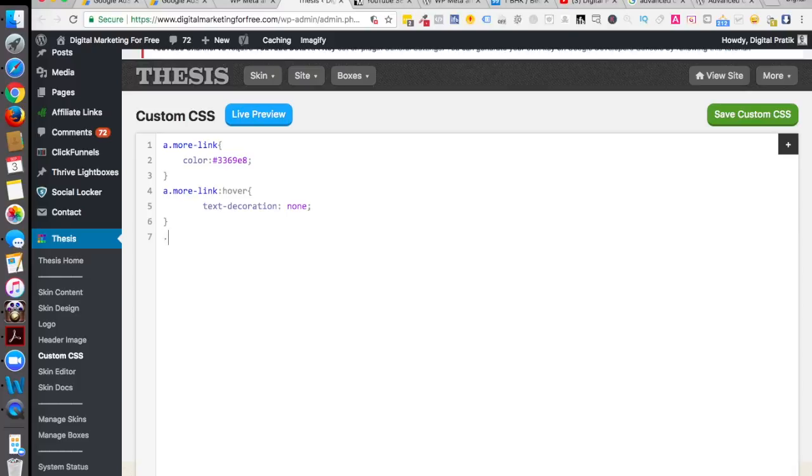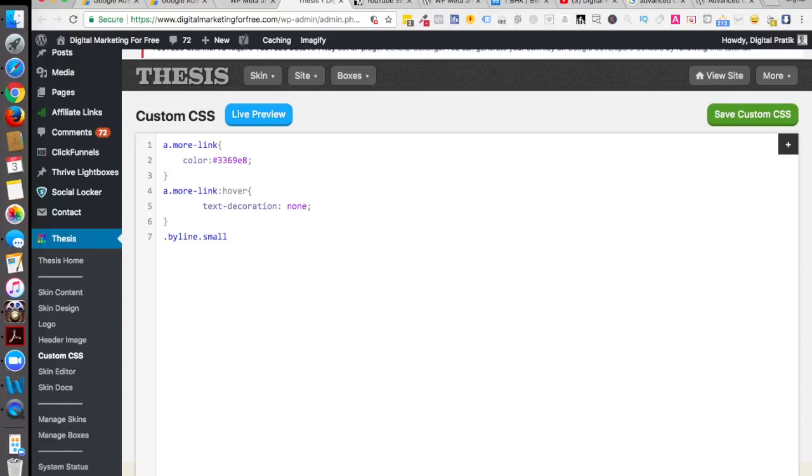Simply just open up that, and wherever you see the box, copy and paste one thing which is you have to have the thing which you copied - that is dot byline dot small.